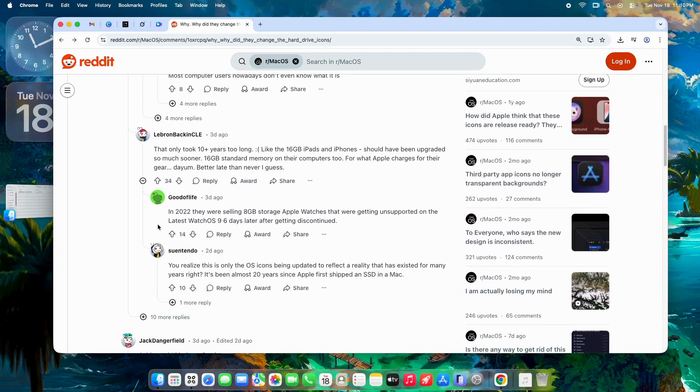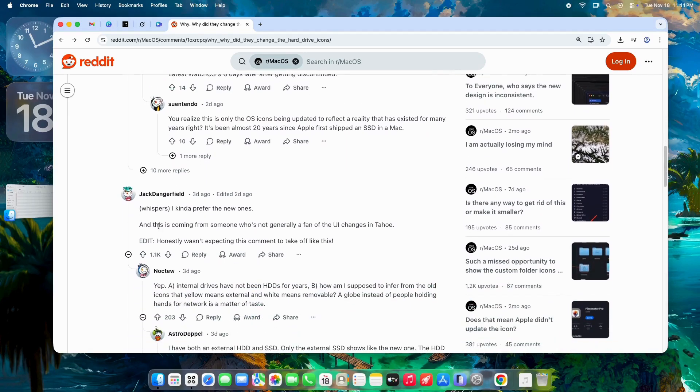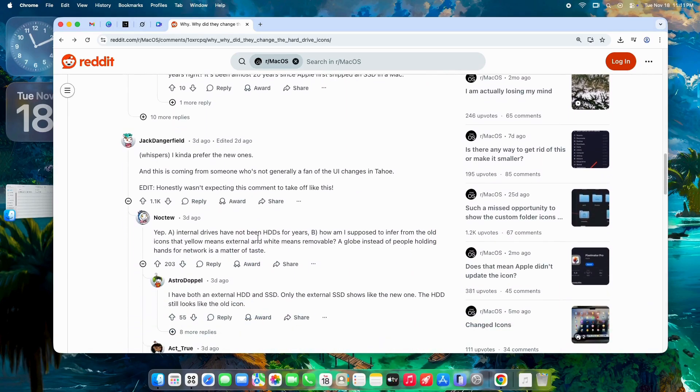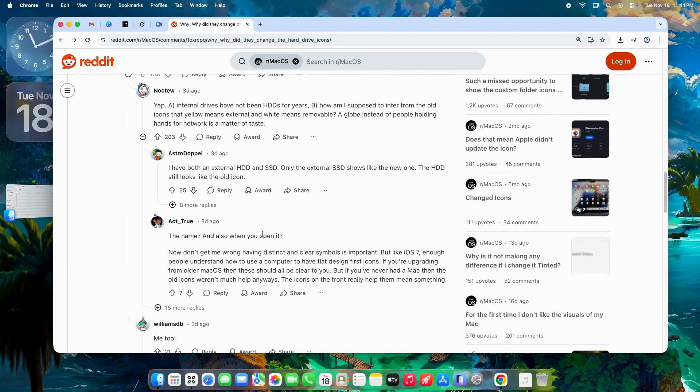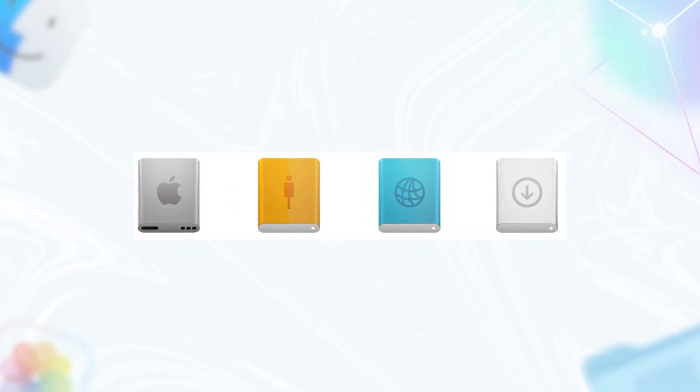On the positive side, plenty of folks love the update for its smarts. 'The new icons are way more intuitive,' they say. 'That USB plug? It screams plug it in, way better than a generic drive shape.' The arrow reminds you to eject properly, cutting down on accidental data corruption.